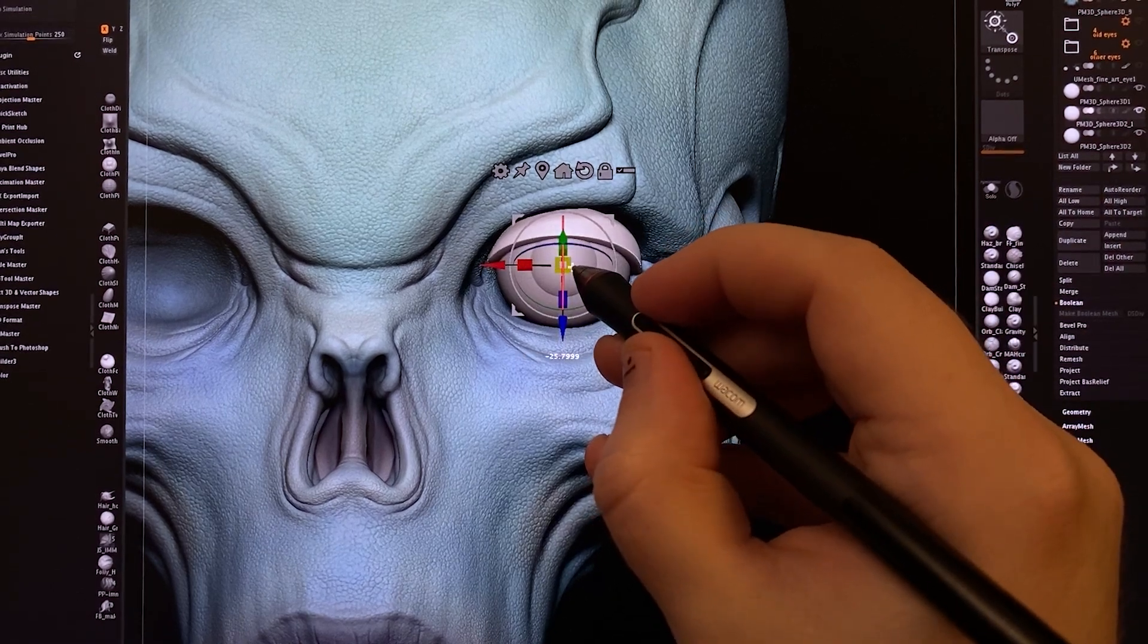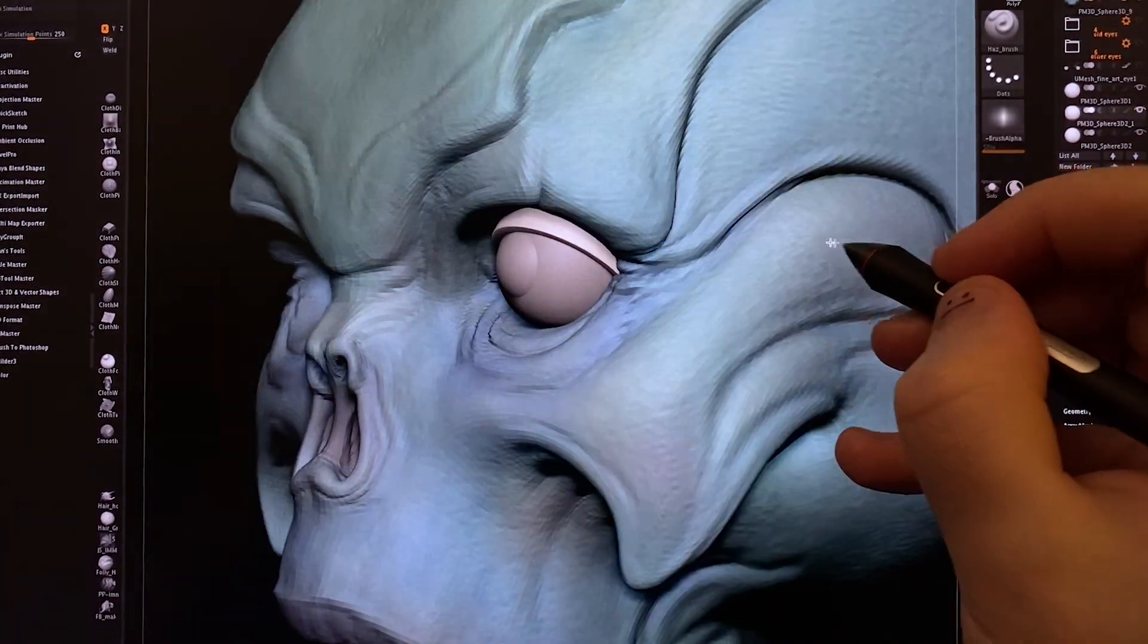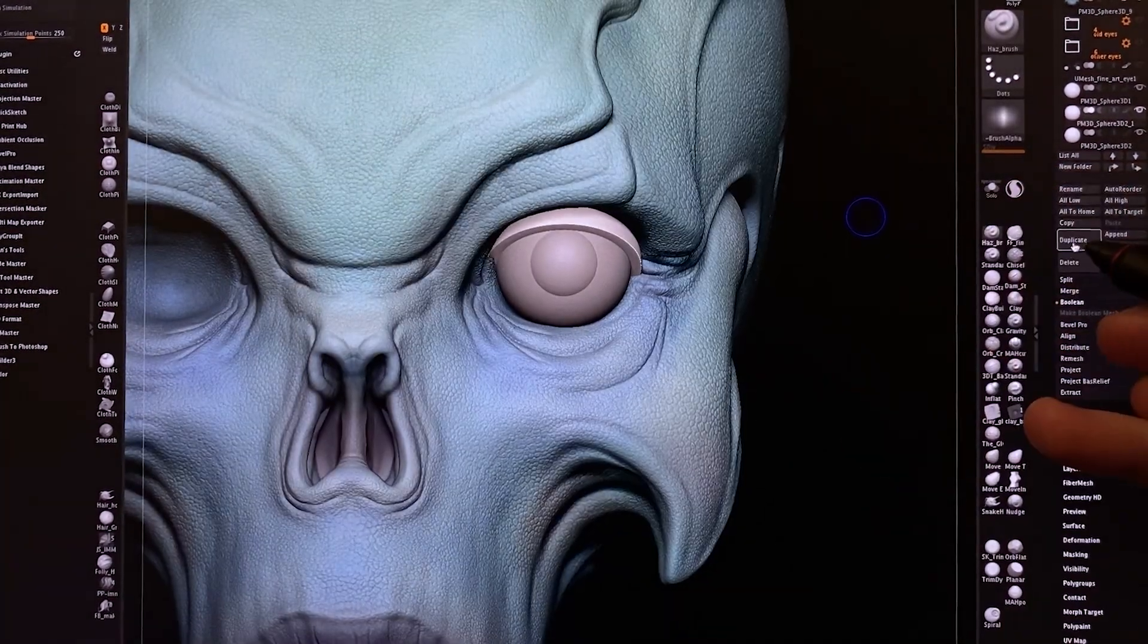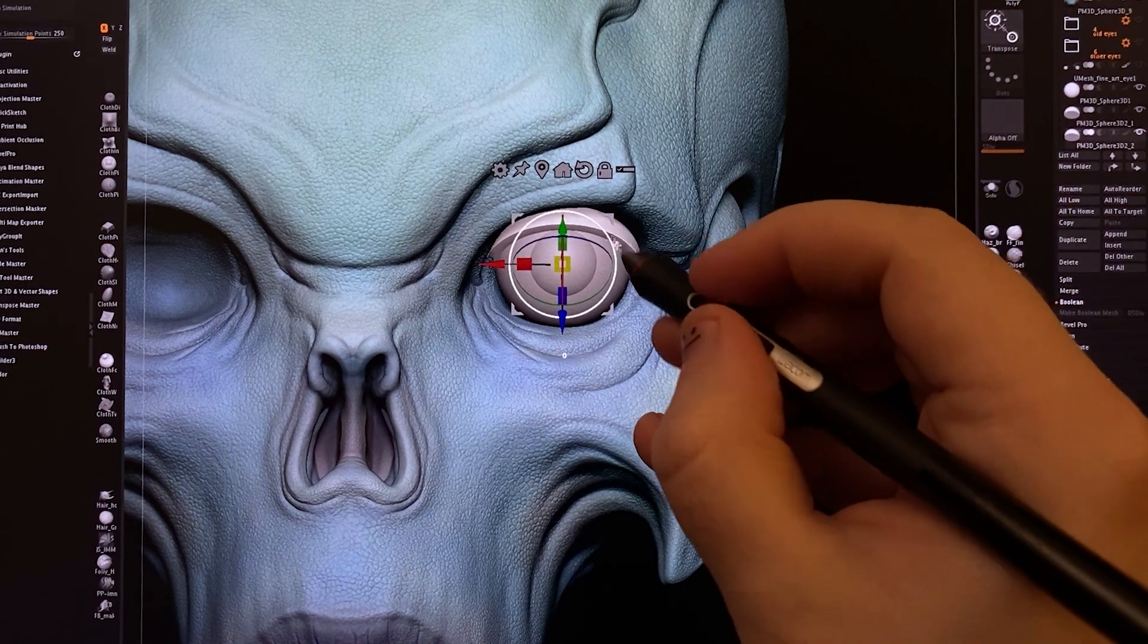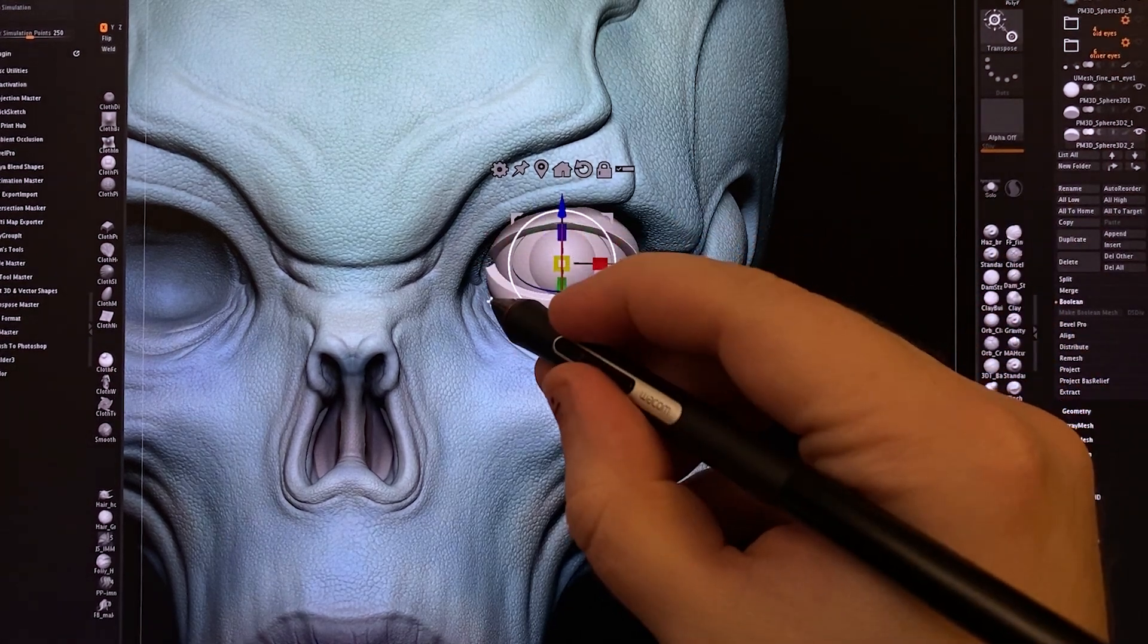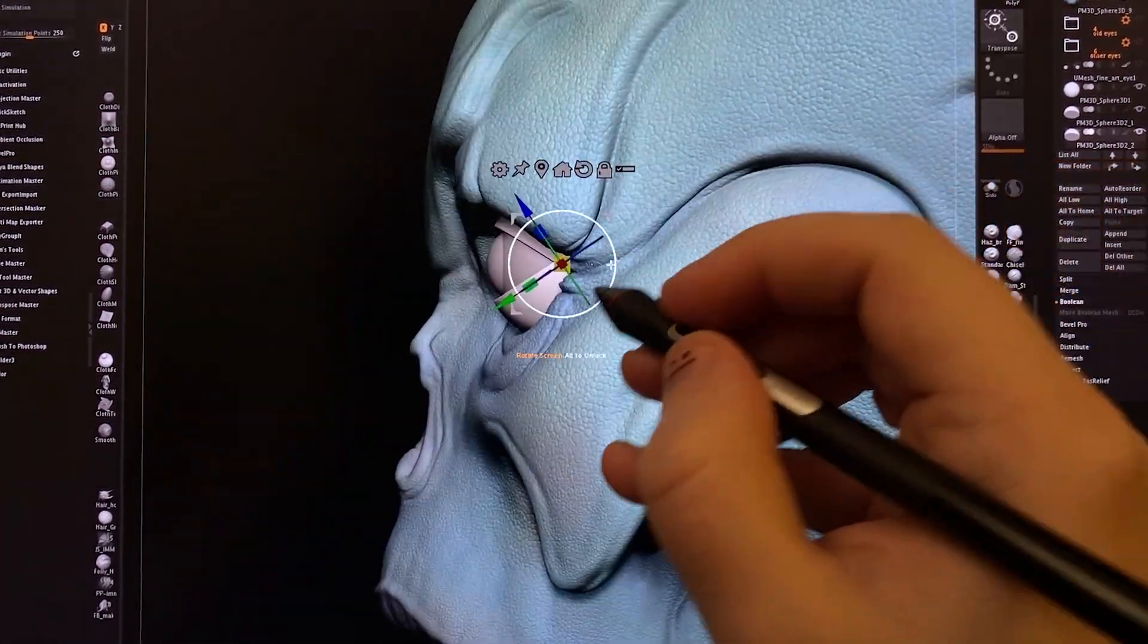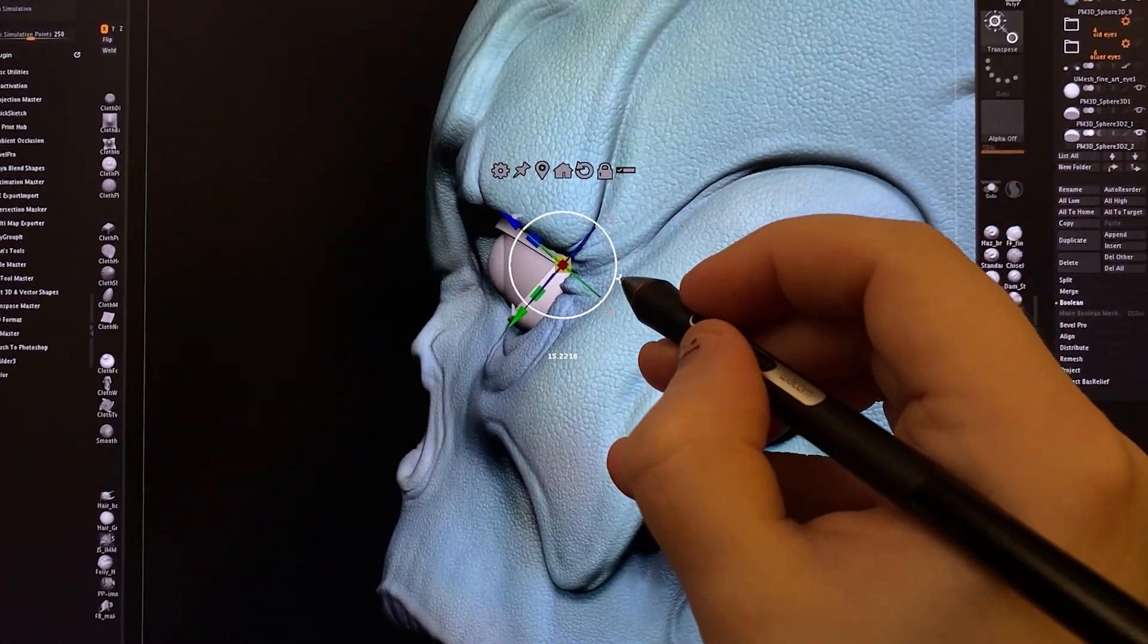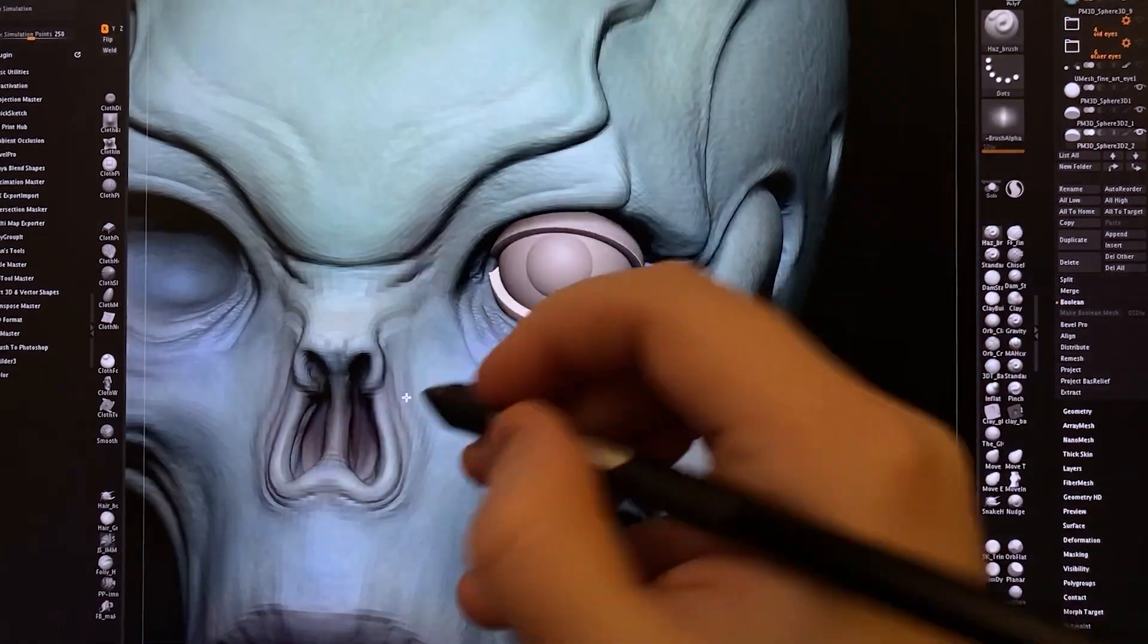And I like to rotate that up a little bit. And for doing the lower eyelid, we will just duplicate that shape, rotate it to 180, and then shift that down as well.